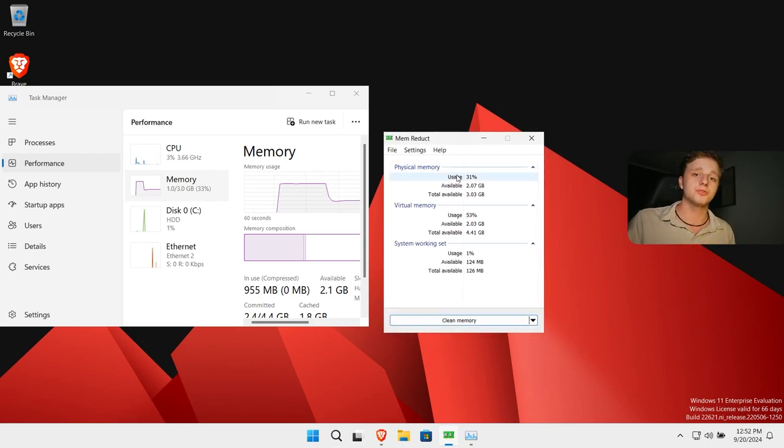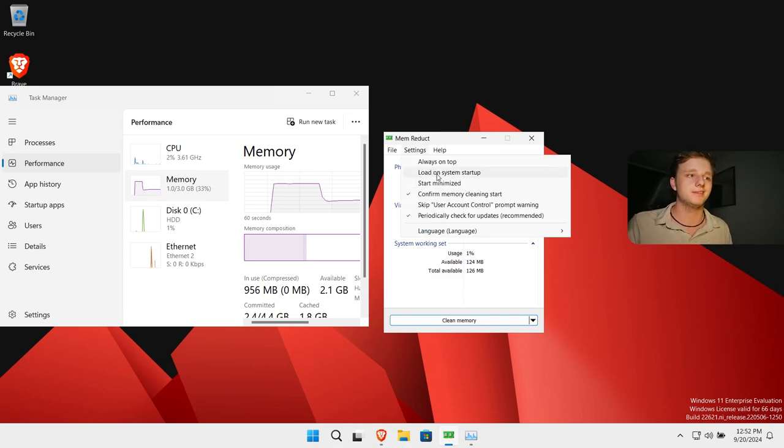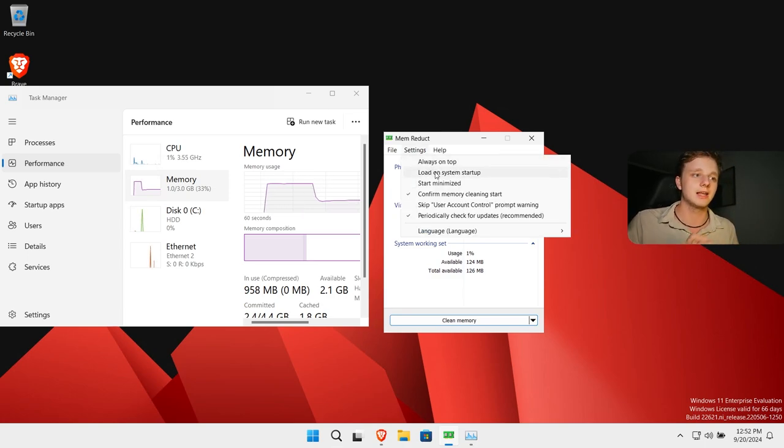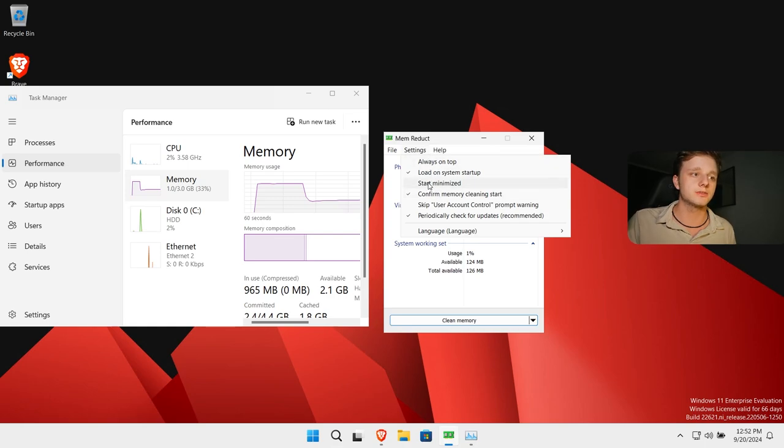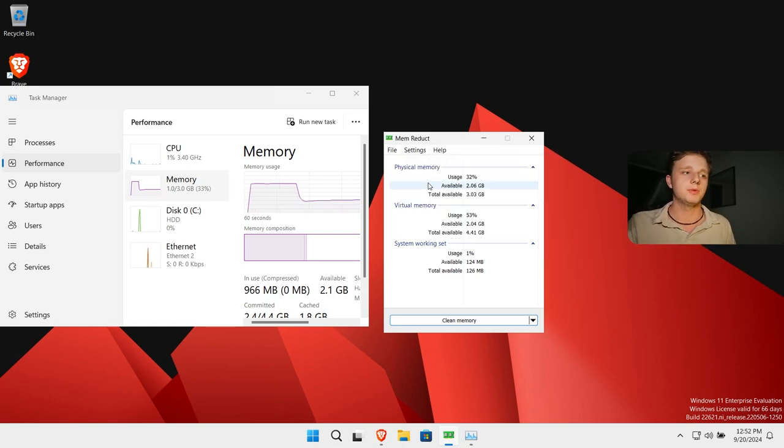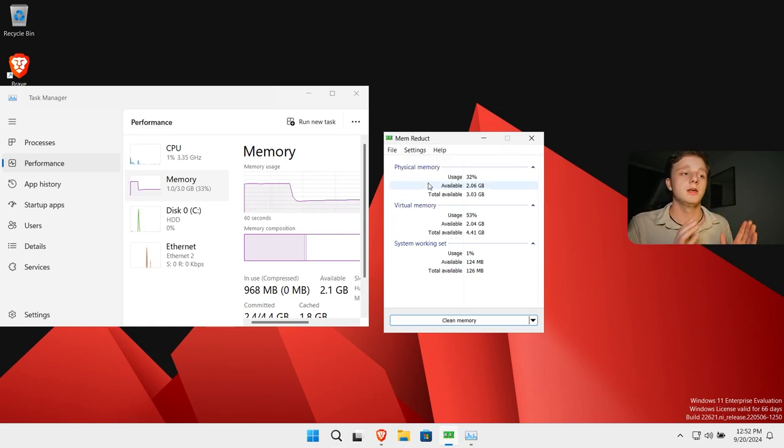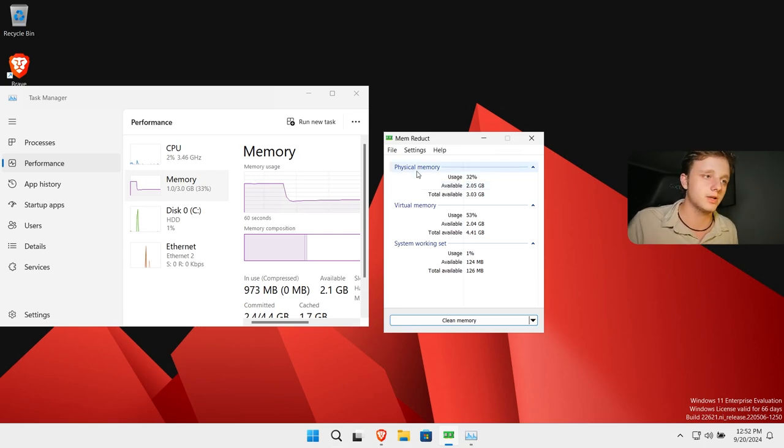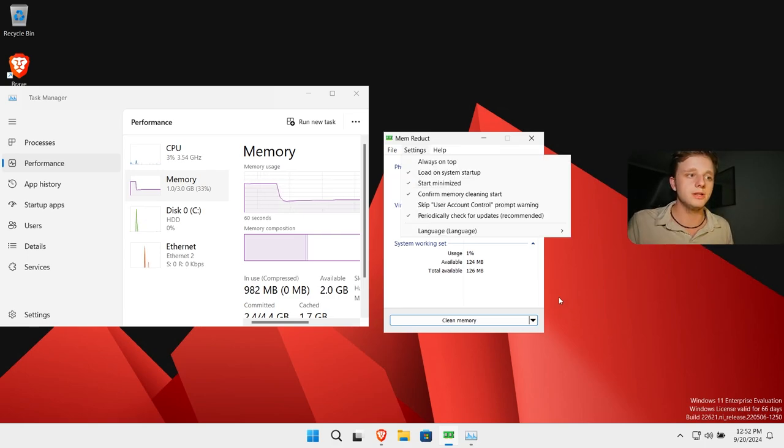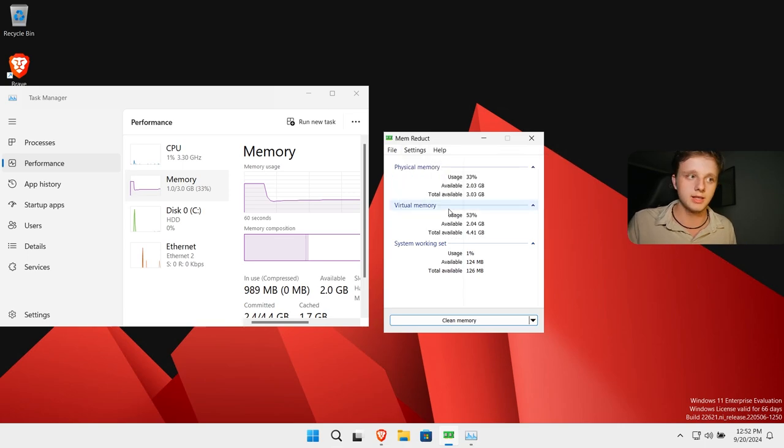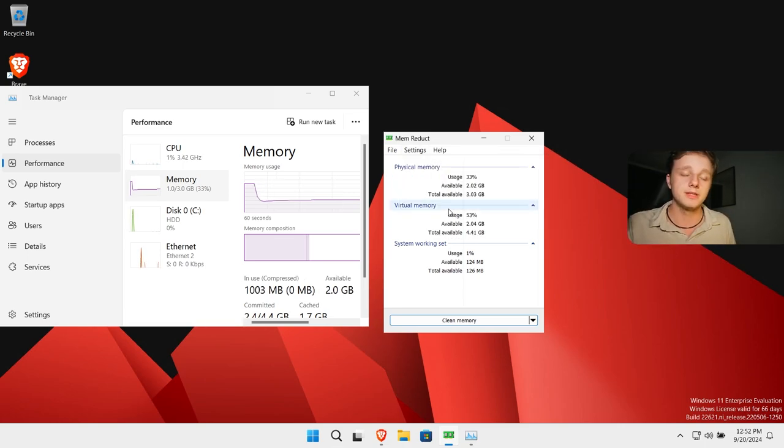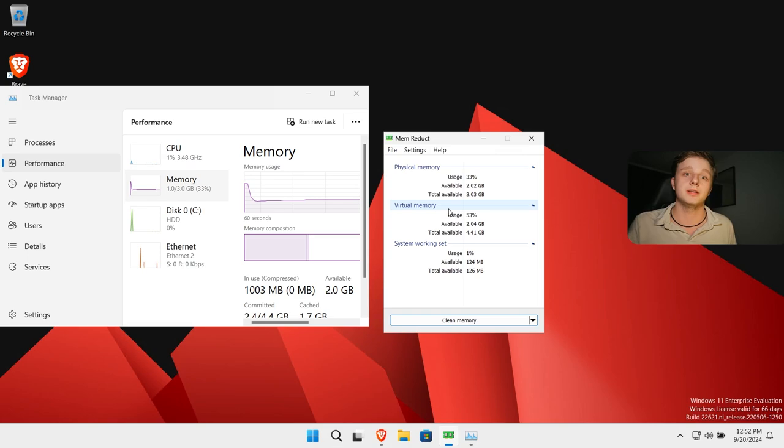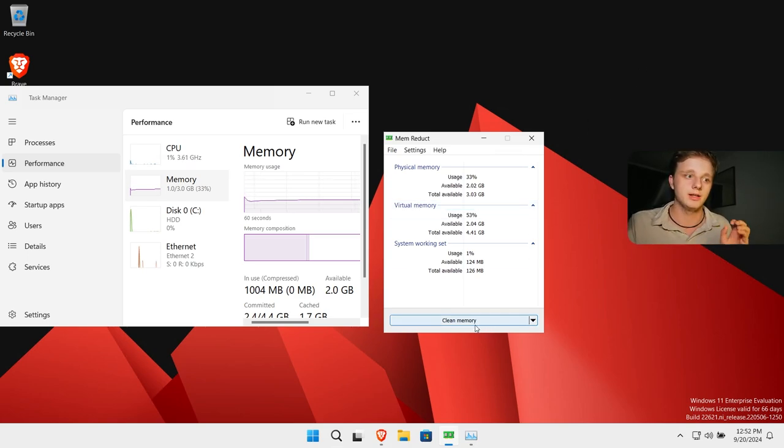If you want to continue to use this program, I recommend that you click here. And then click on load on system startup. We can actually click on start minimized, which means that you're not going to see it popping up on your Windows every single time. After doing this, we can also click on skip user account control prompt warning, which is actually the account control, the administrator. You have to click on yes every single time. It's very annoying. Let's turn it off.